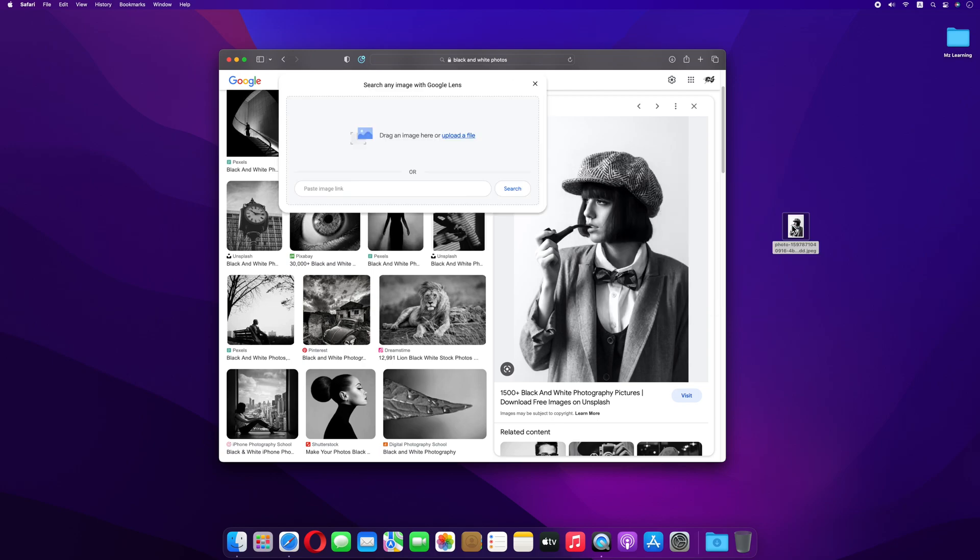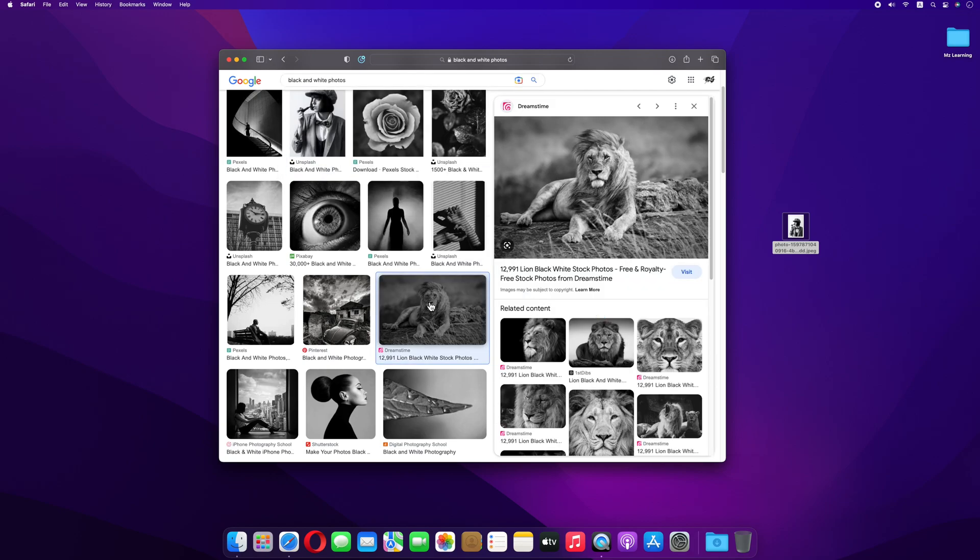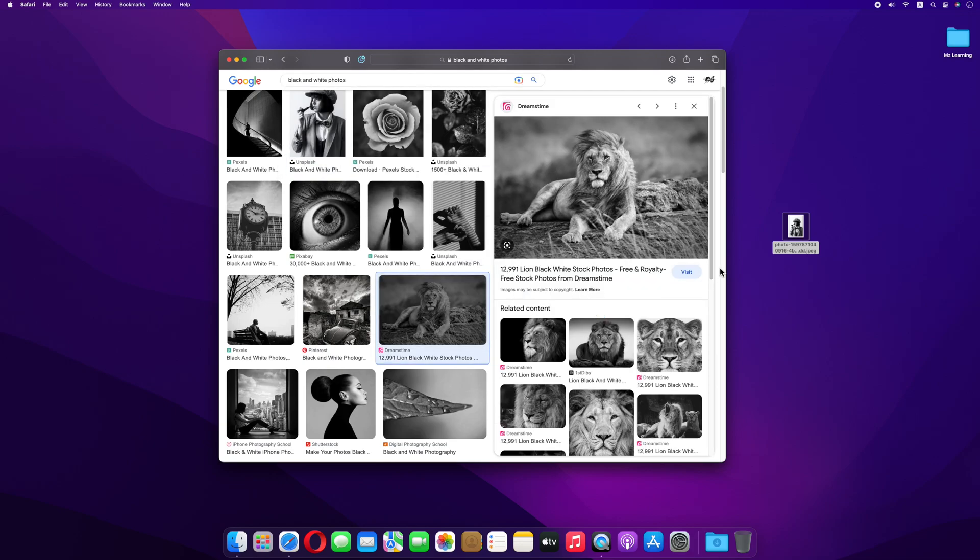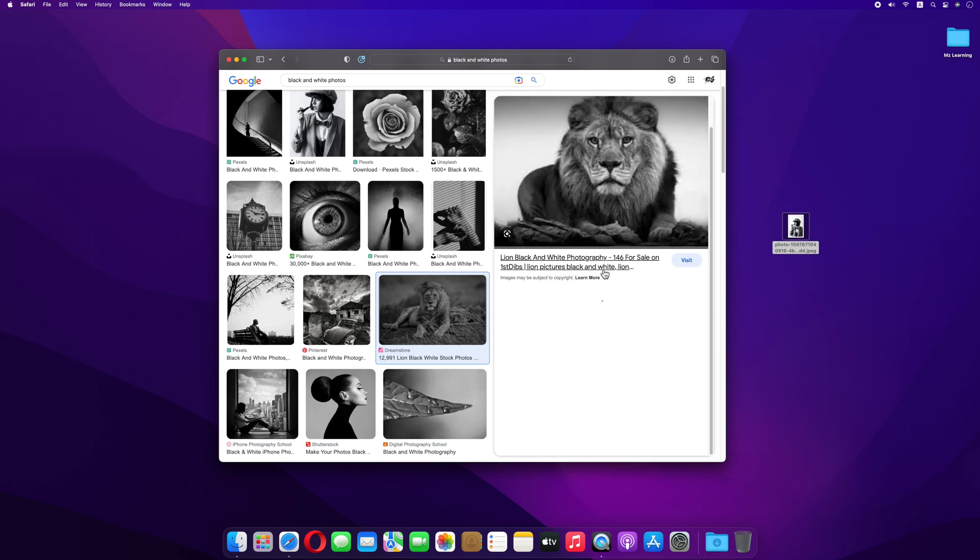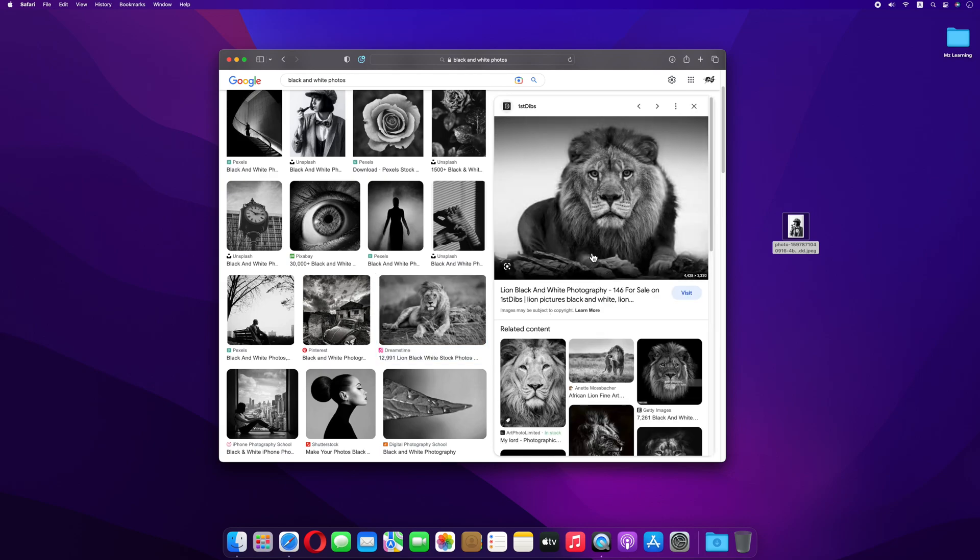Now let's select another image. This time I choose a picture of a lion and I think this one is perfect.